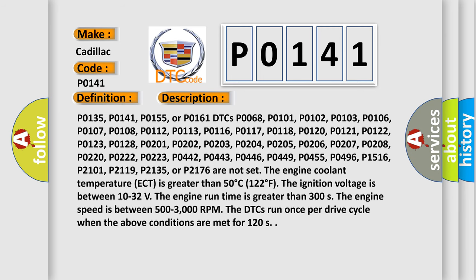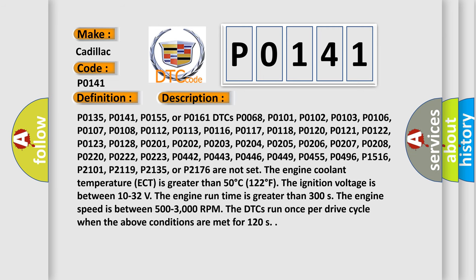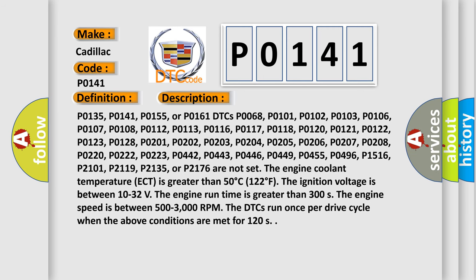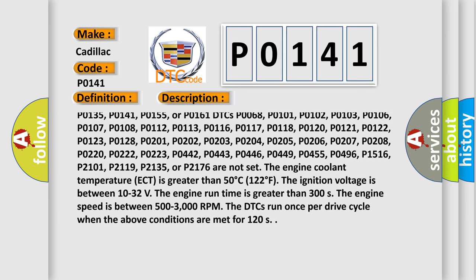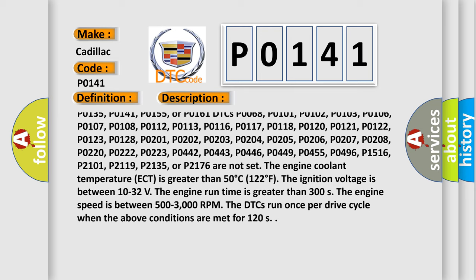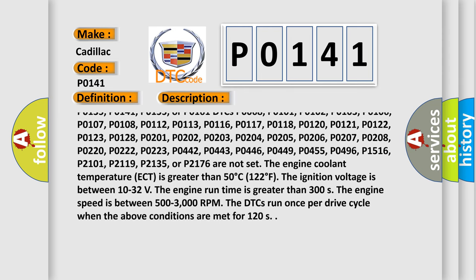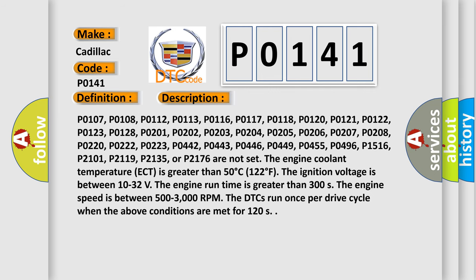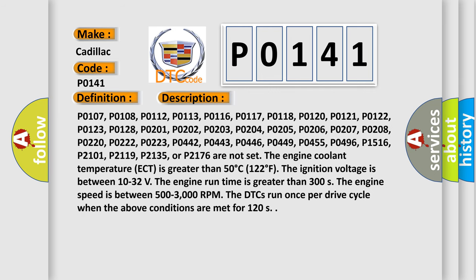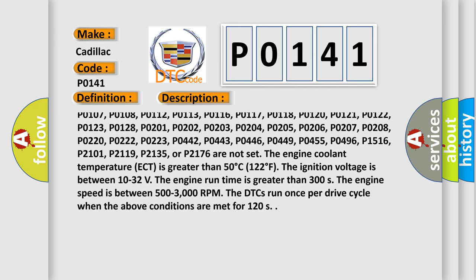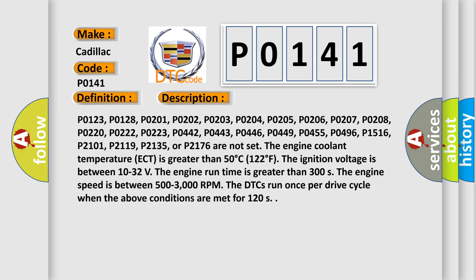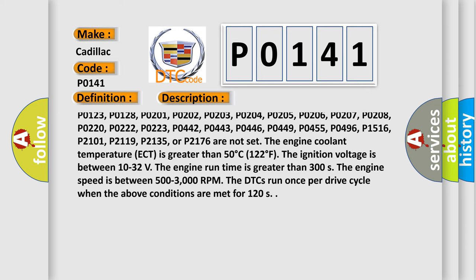Here is a short description of this DTC code. The following related DTCs must not be set: P0135, P0141, P0155, P0161, P0168, P0101, P0108, P0103, P0106, P0107, P0112, P0113, P0116, P0117, P0118, P0120, P0121, P0122, P0123, and P0128.